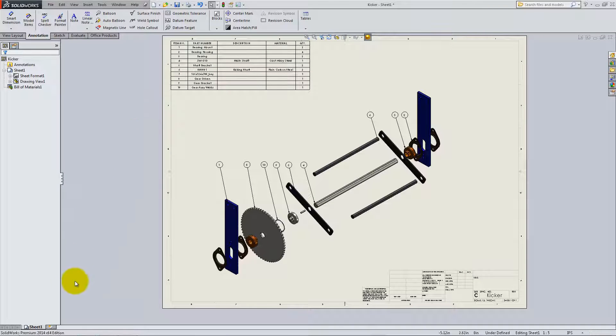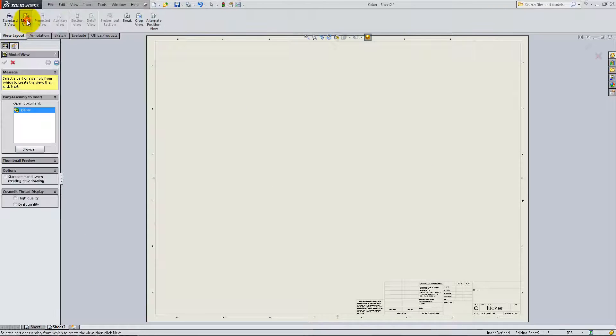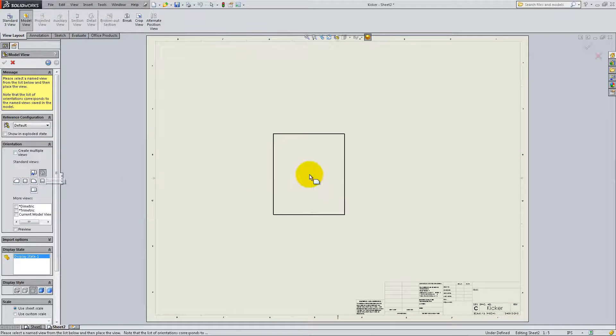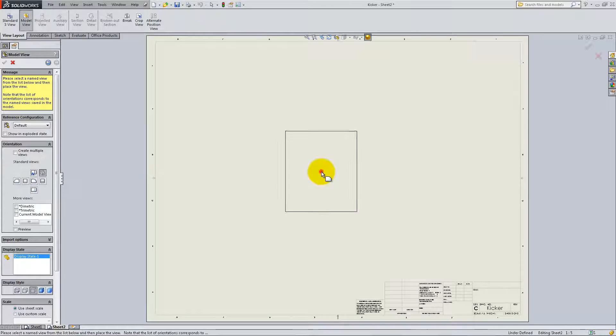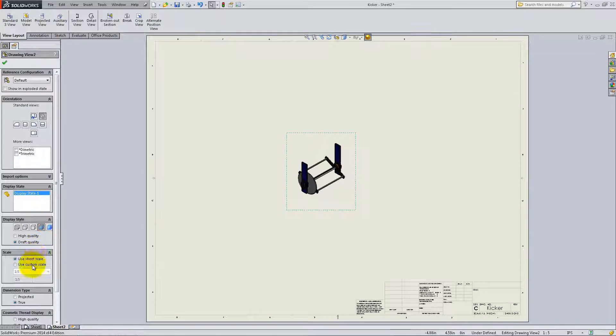Add a second sheet from the bottom. Click Model View from the View Layout tab and add another isometric view of the assembly. This time, show it collapsed rather than exploded and change the scale to 1 to 1.